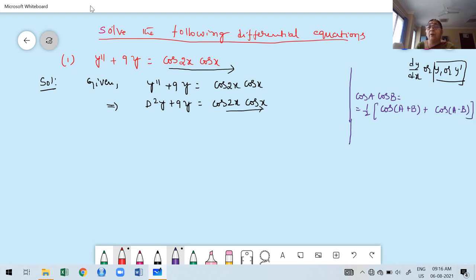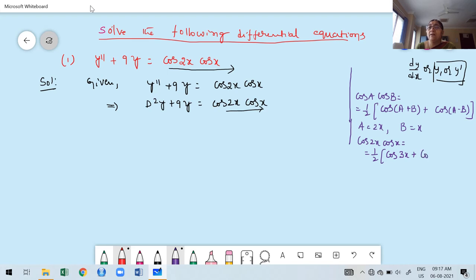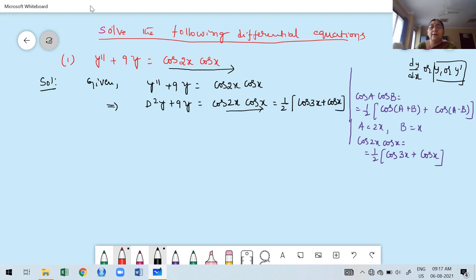Here, A equals 2x and B equals x. So cos 2x · cos x = ½[cos(2x+x) + cos(2x−x)] = ½[cos 3x + cos x]. Instead of the product, we write half of cos 3x plus cos x. This is why we convert: because we don't have a formula for the PI of a product of two trigonometric functions.